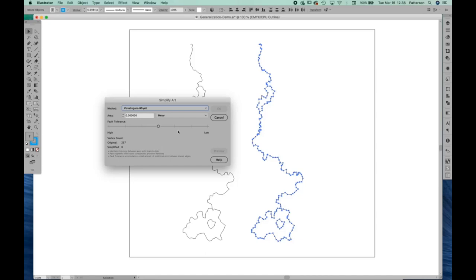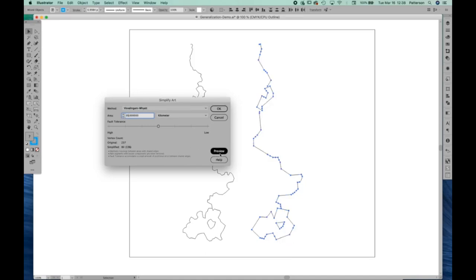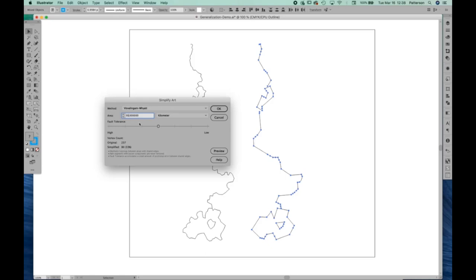And to use it, you simply select the units that you want to use. This is pretty small scale data, so we'll use kilometers. And then you can enter a value. Hit preview and see what happens. Obviously this line is very coarsely generalized at this point. We went from an original 237 vertices down to 80 vertices, so we just filtered out a lot of anchor points. That's way too much.